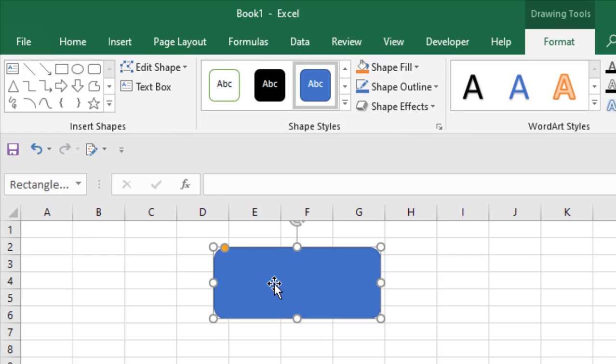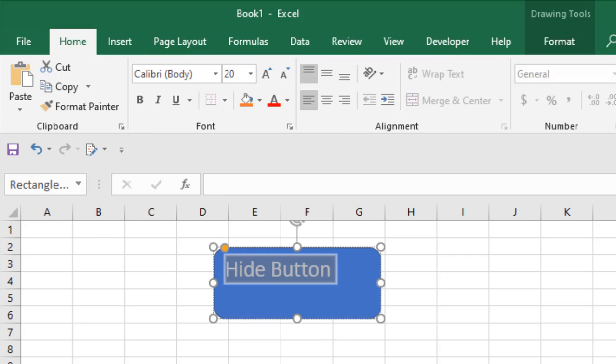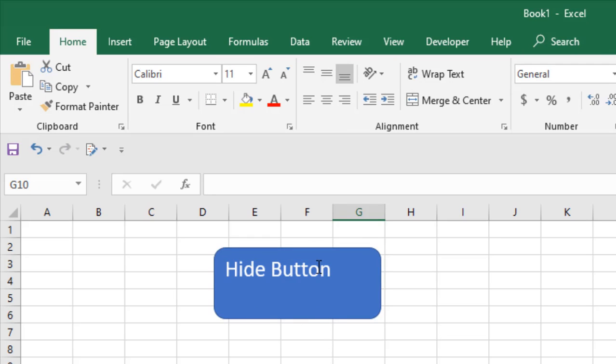Write the name of your button. I'm going to write Hide Button. Now design your button according to your needs. I'm going to keep it simple just like that.